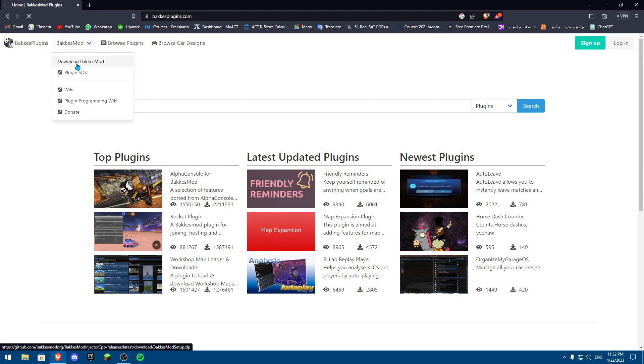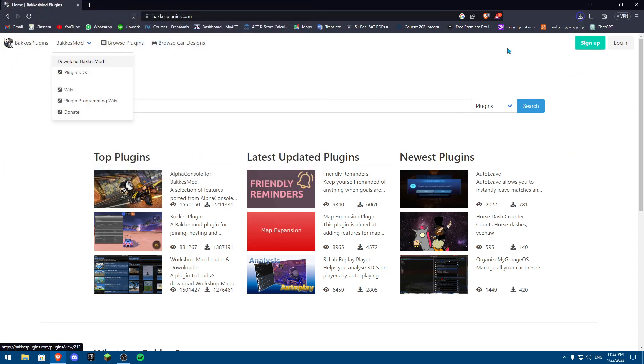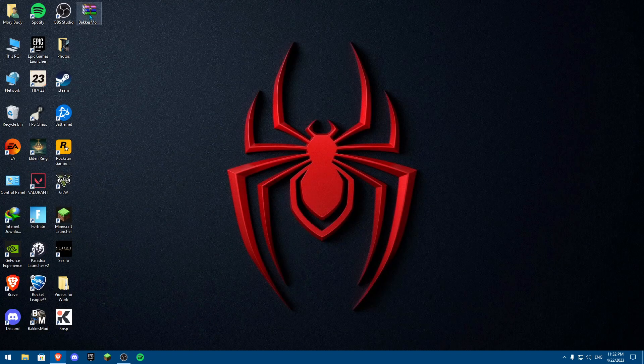Once you click on Download BakkesMod, you're going to download it. I'm going to download it to my desktop. Once I've downloaded it, as you can see it's a zip file.